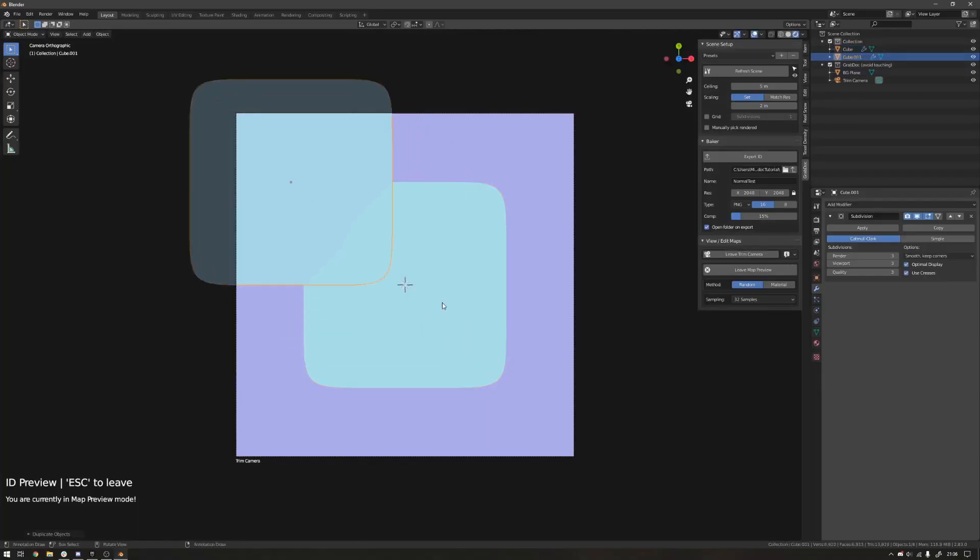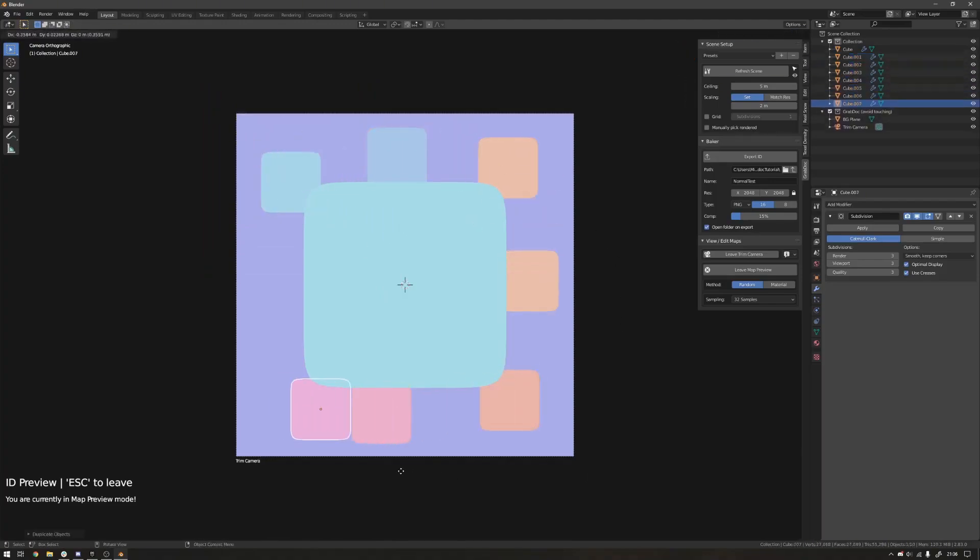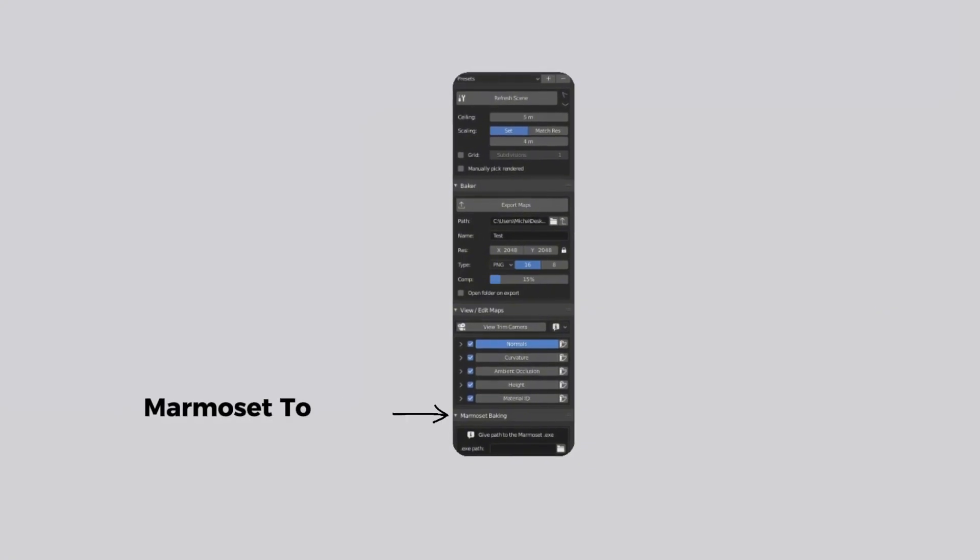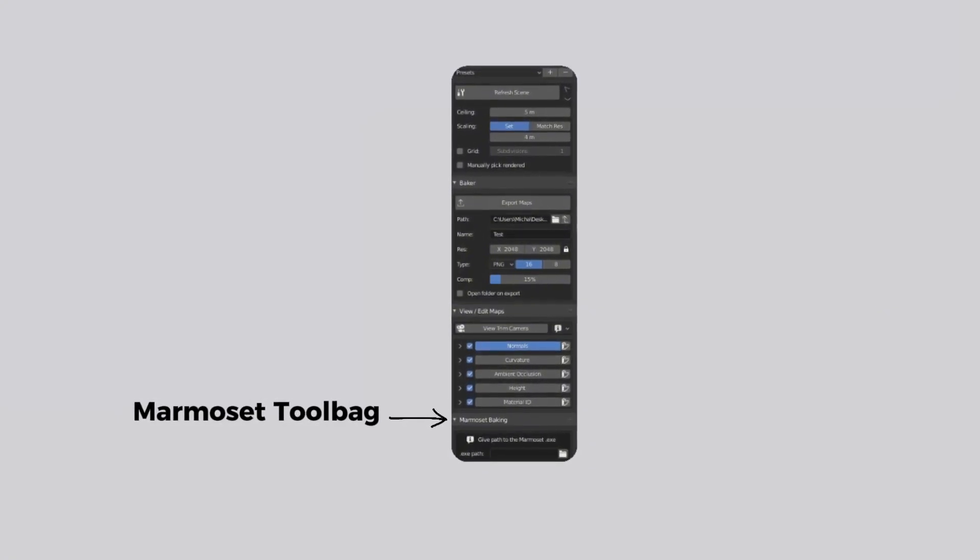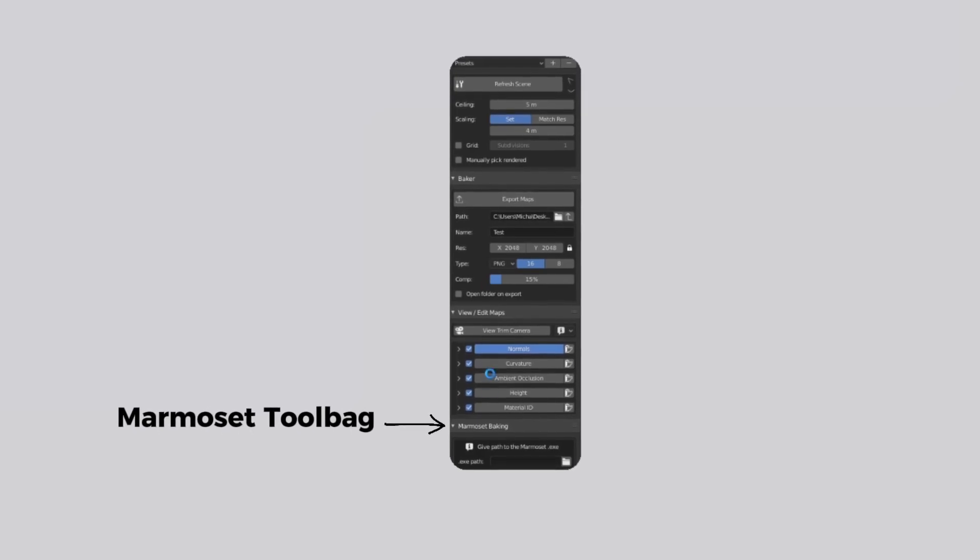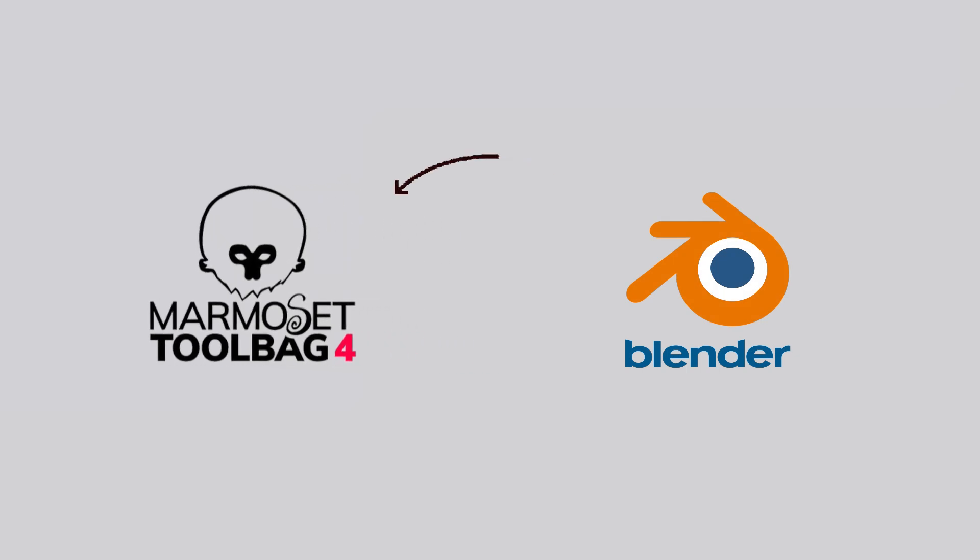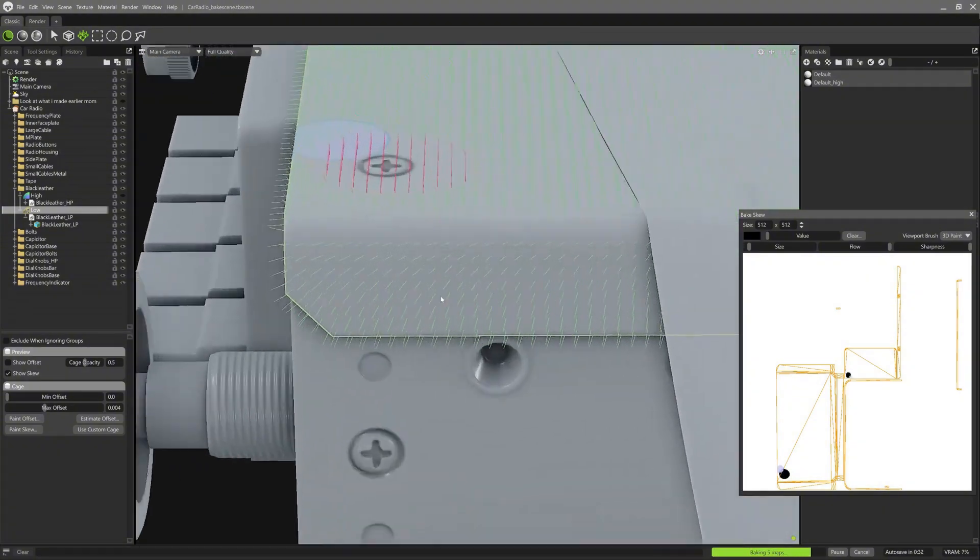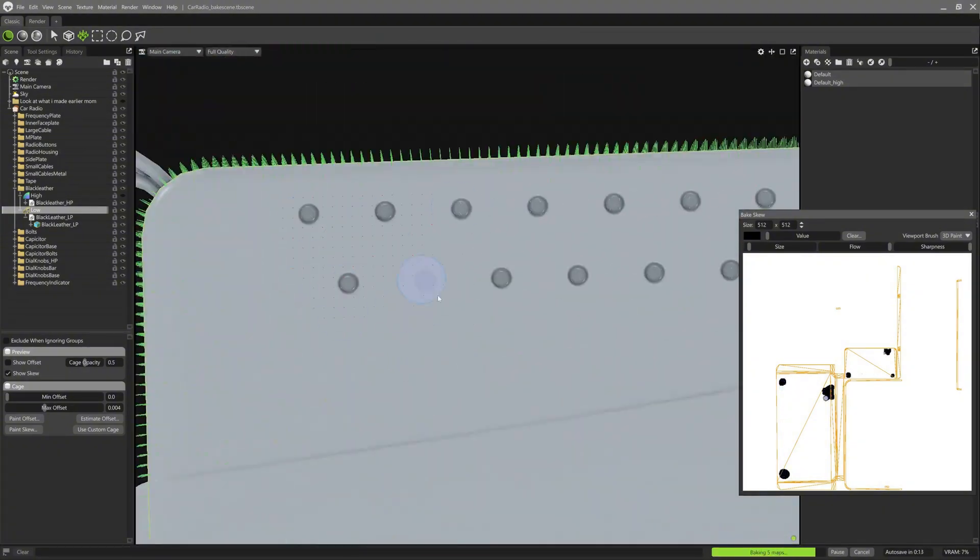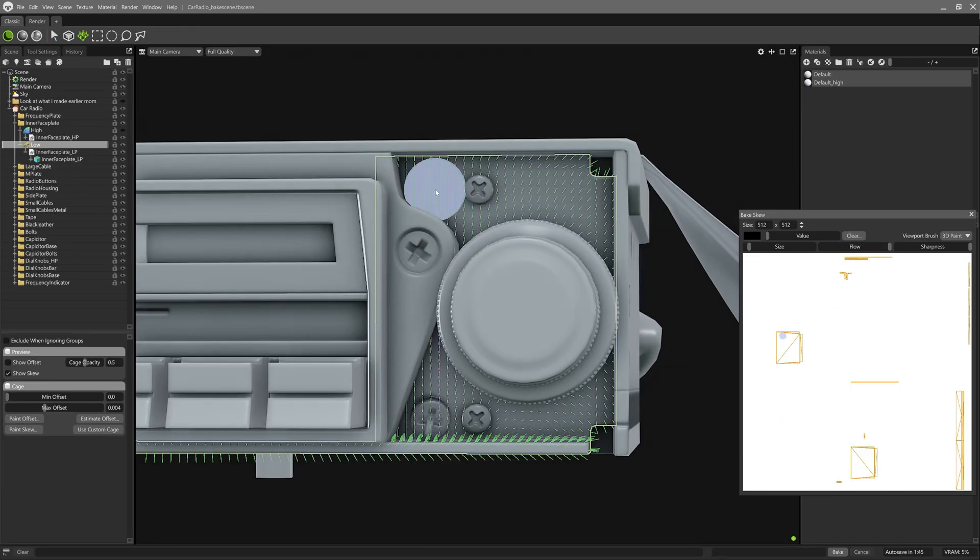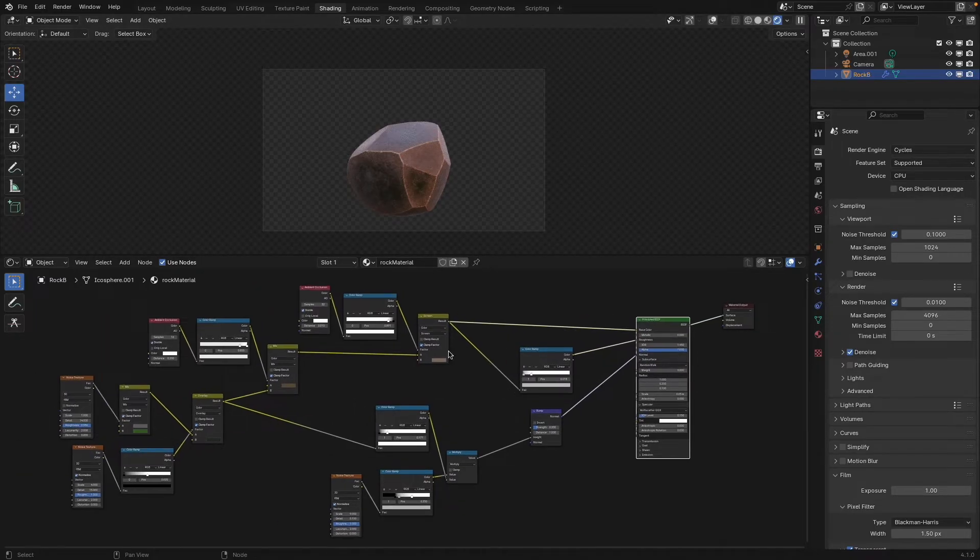And despite being simple to use, GrabDock doesn't skimp on quality either. In fact, if you're picky about your bakes, it offers an integration with Marmoset Toolbag, which is a popular external baking tool known for high-quality results. And with GrabDock's Marmoset Bridge, you can send your trim sheets setup to Marmoset Toolbag 3 or 4 and bake there, then refresh those results back in Blender seamlessly, which is great. It means you get the best of both worlds: Blender's convenience with Marmoset's top-notch baking algorithms. And even if you stick to Blender's built-in baker, the add-on optimizes the process for you.